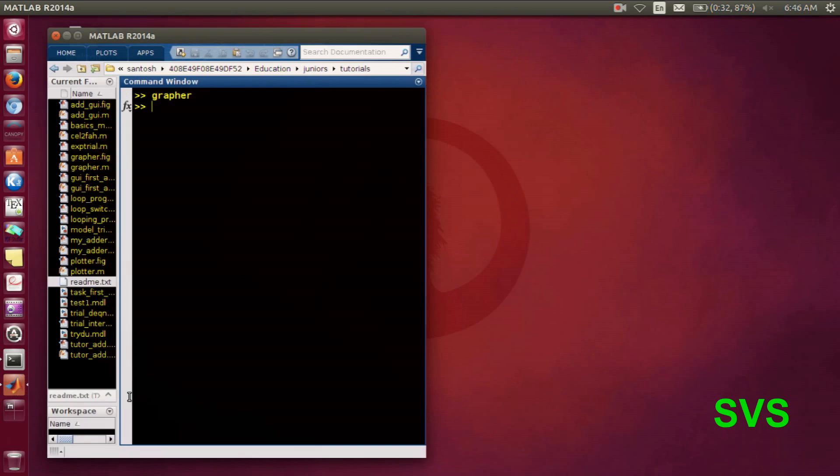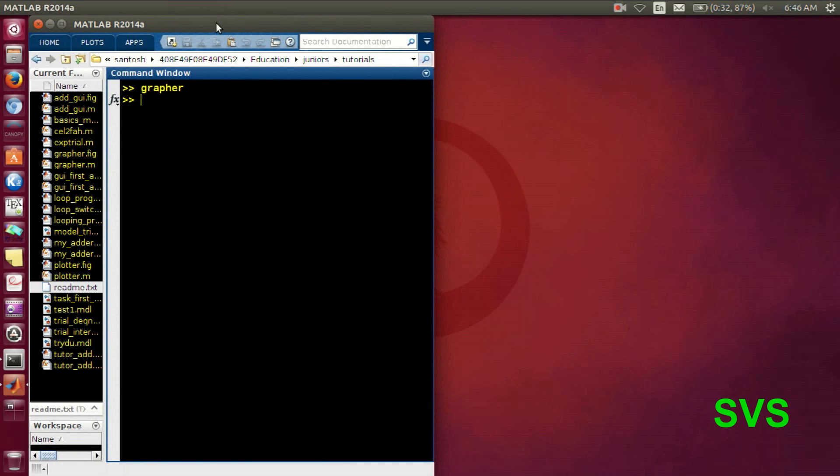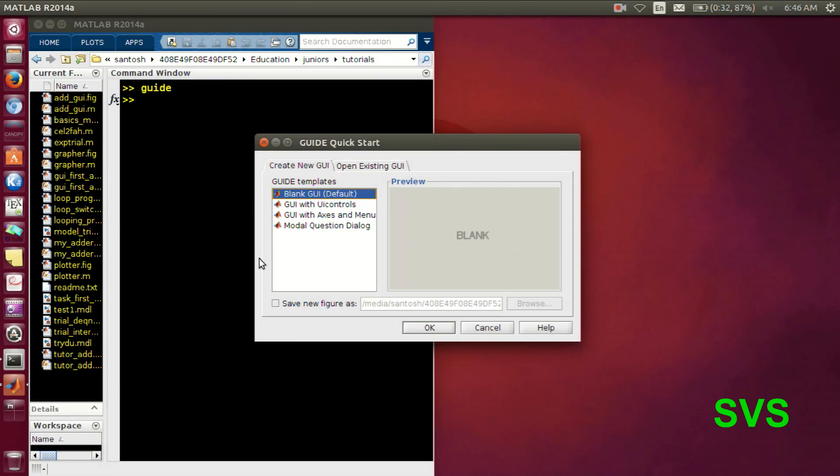So let's get started. We will type guide in our MATLAB command prompt. Then a canvas will appear.